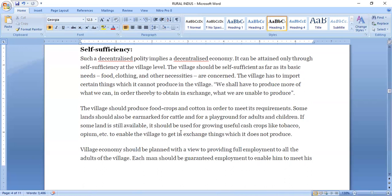In the Gandhian approach, we are talking about Ram as the inner voice and the supreme power of the people — not as a political or religious figure. When political parties talk about religion, that is a different concept. In the Gandhian approach, this is about moral values, not religion.